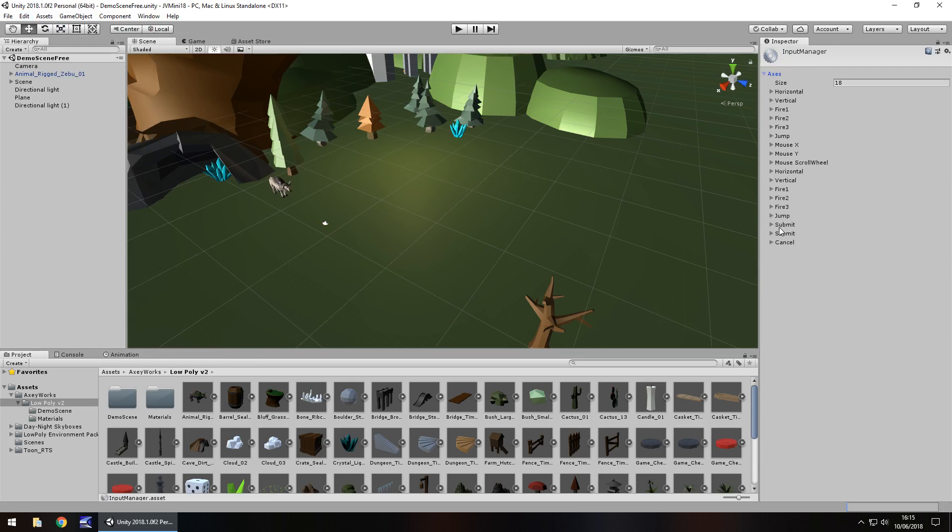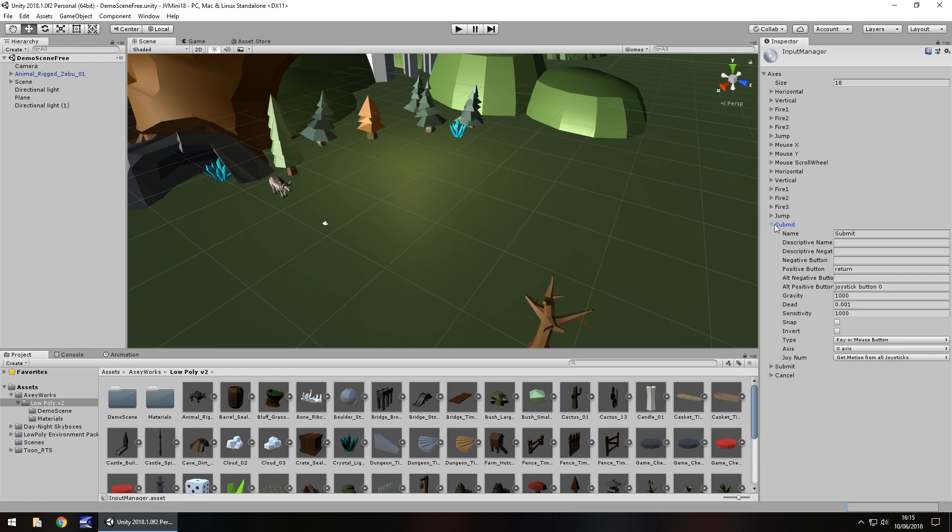I'm going to use the Submit. If we click on this we can see we can use the return key on the keyboard to activate this button here. So we remember that, Submit. That's what we're going to use.